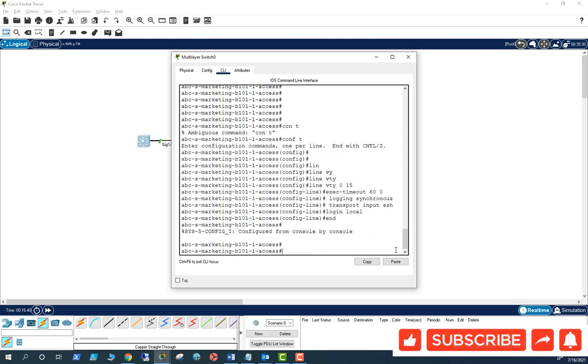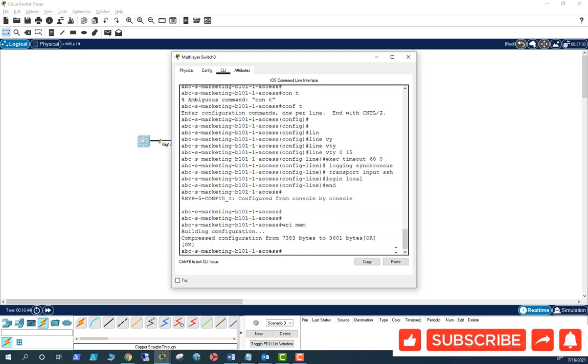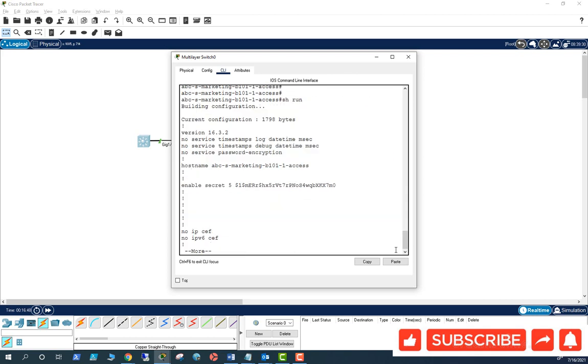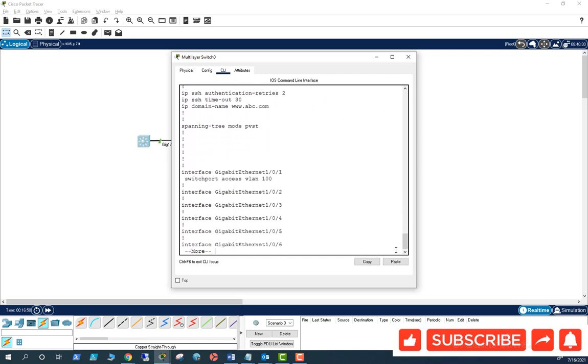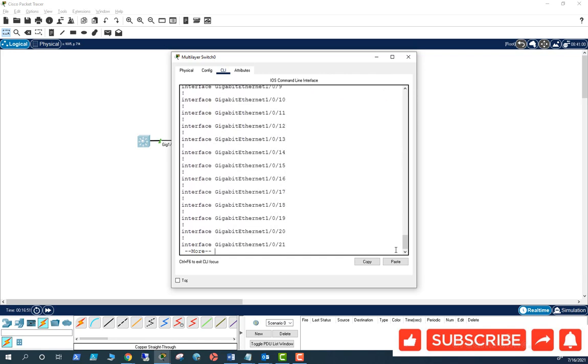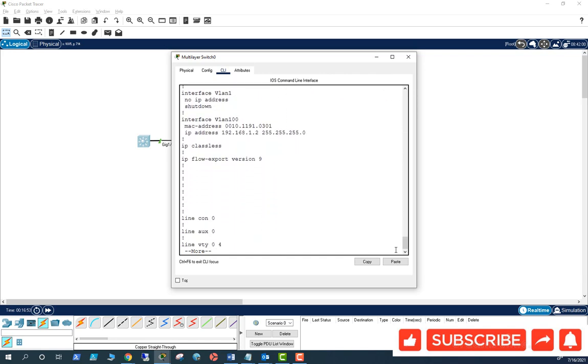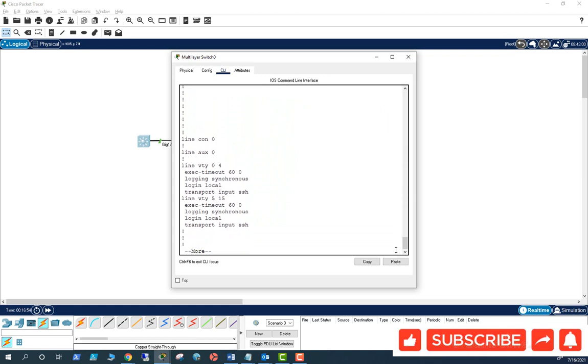And write mem. Show run. Let me go here.